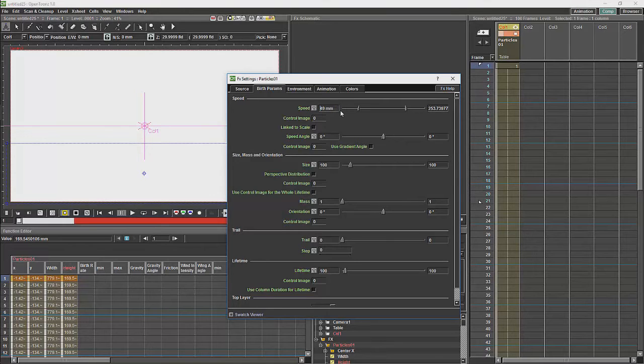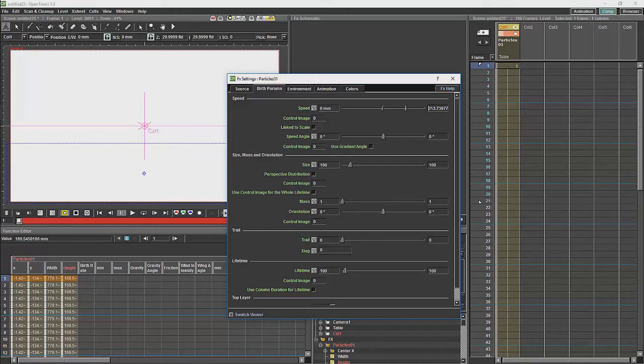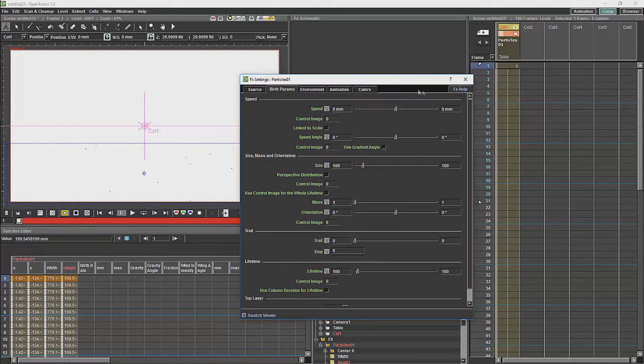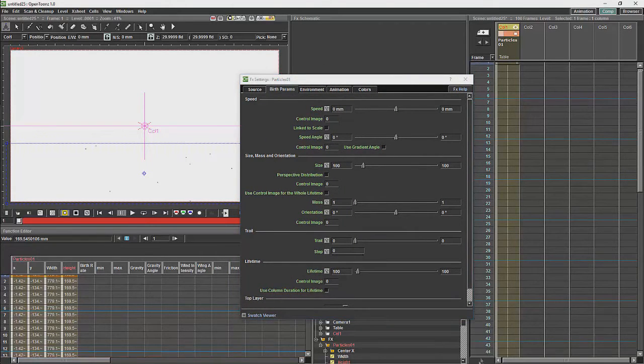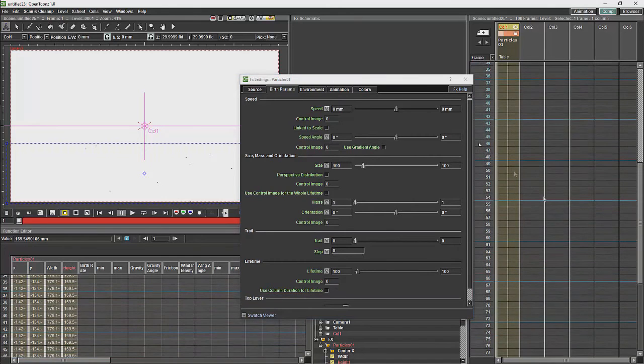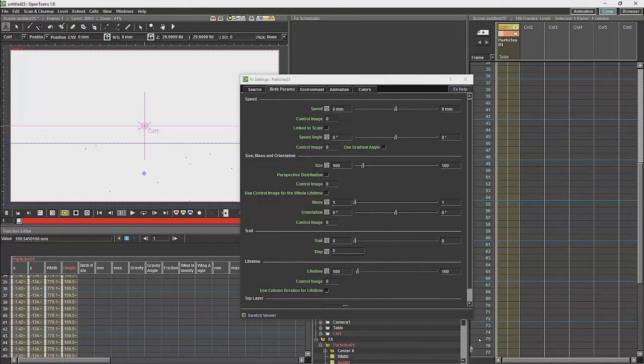At this point, for what I am going to be doing, I am just going to set the speed to 0, because I am not going to want the particles to be moving at all.